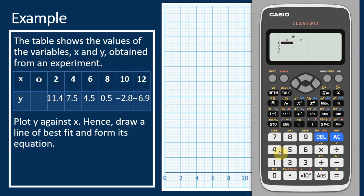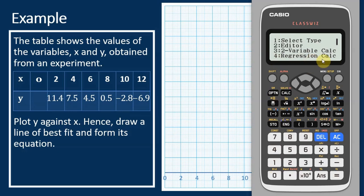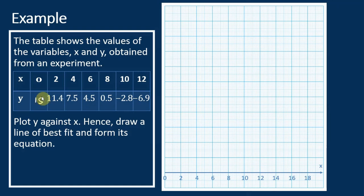Let's choose the first and last points to estimate the y-intercept. The first point has x equals 2 and y equals 11.4, and the last point has x equals 12 and y equals negative 6.9. After entering these values, go to the options and select regression calculations, option 4. The calculator gives us the equation y equals a plus bx, where b is the gradient and a is the y-intercept. From the calculator, we can see that the y-intercept is approximately 15. That's how we estimate the y-intercept using the Casio FX570EX calculator.